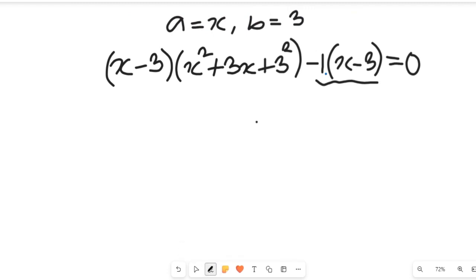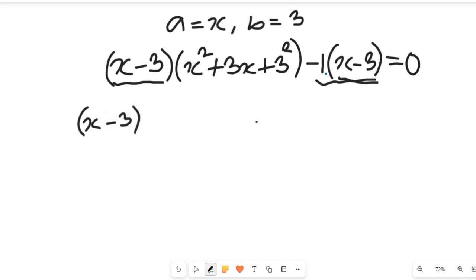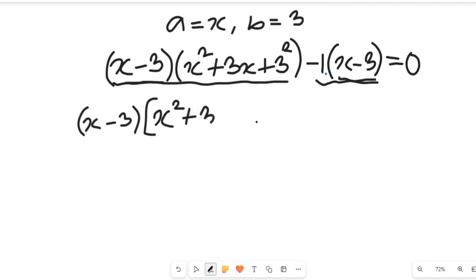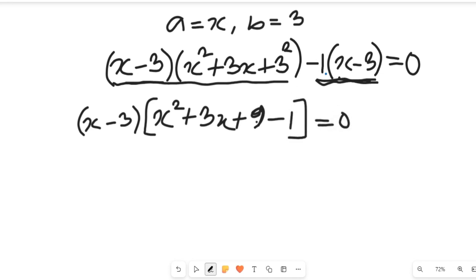We now have two terms with the common factor (x minus 3). Bringing out (x minus 3), we divide the remaining parts: (x² plus 3x plus 9) minus 1, which gives us (x minus 3)(x² plus 3x plus 9 minus 1) equal to 0.